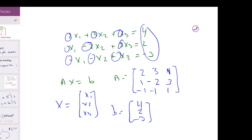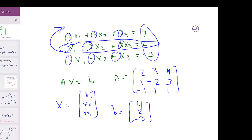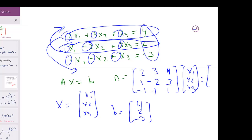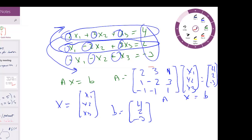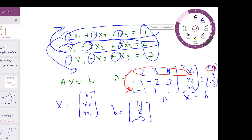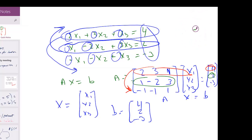The reason we can swap rows is because it doesn't really matter if I write this expression first or last — the system of equations is still going to be the same. My x1's, x2's, and x3's are going to be equal to 4, 2, and -3. In Ax = b, it doesn't matter if I swap a row, as long as I swap the right-hand side too.